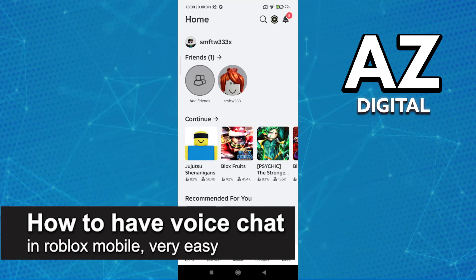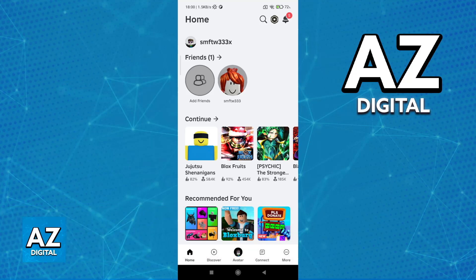In this video, I'm going to teach you how to have voice chat in Roblox Mobile. It's a very easy process, so make sure to follow along.